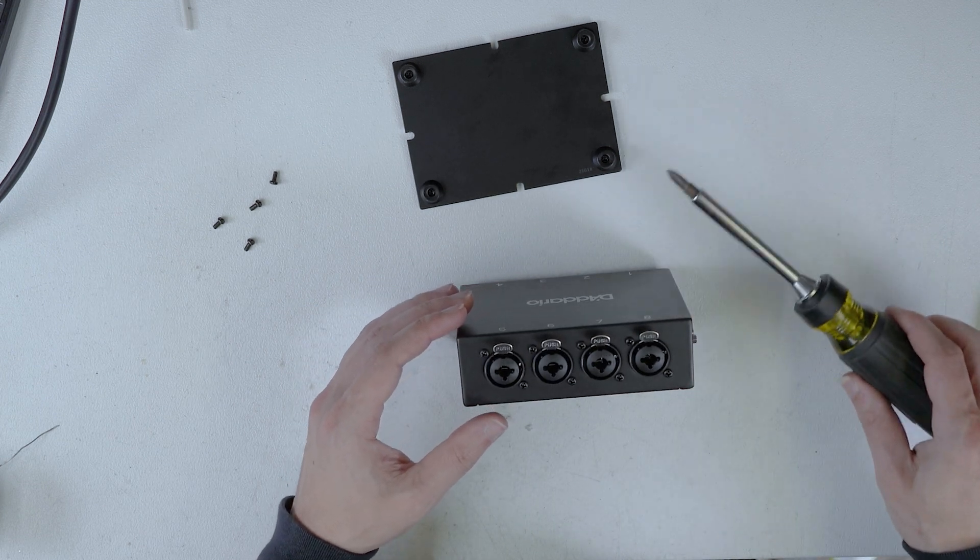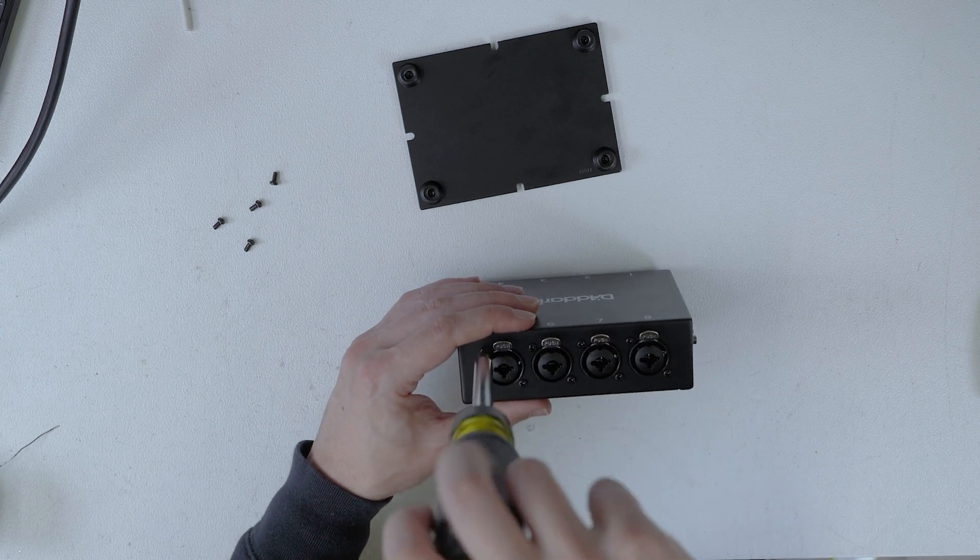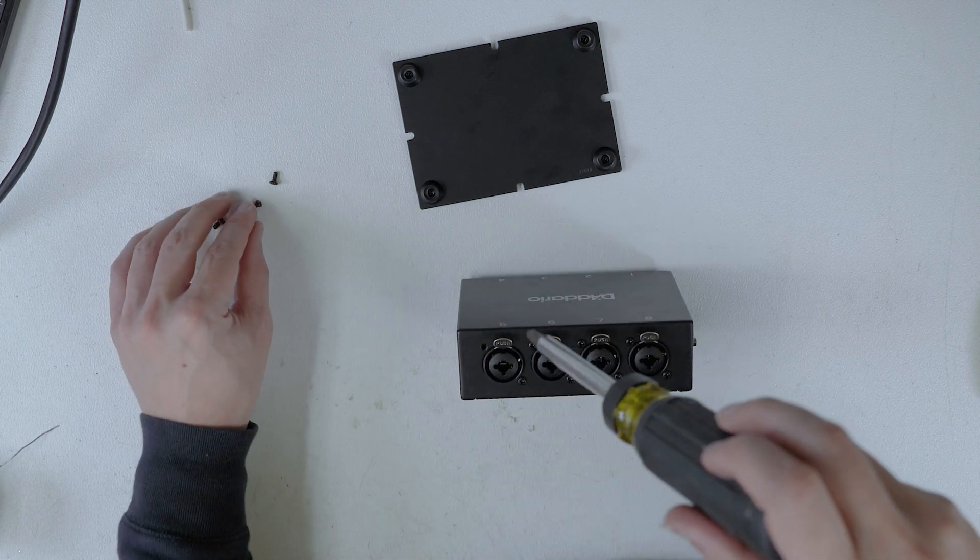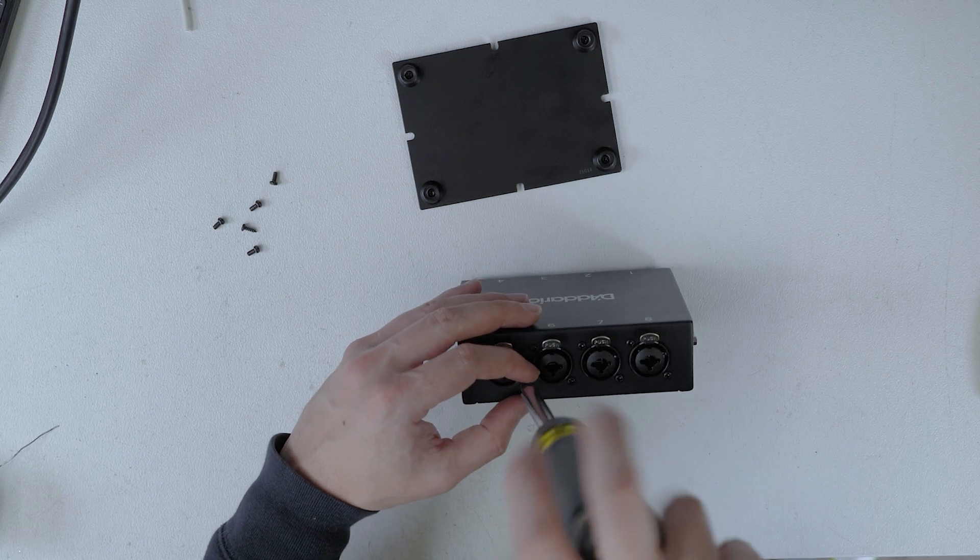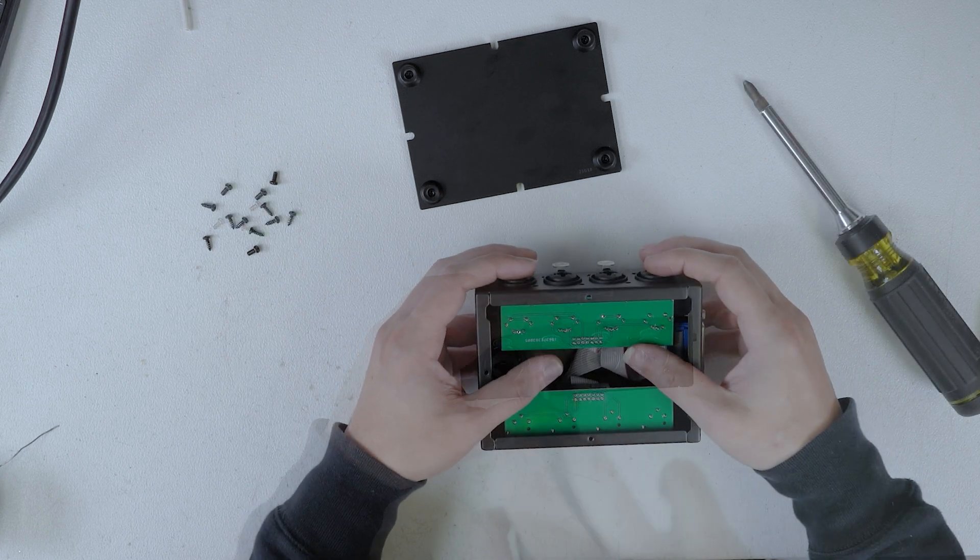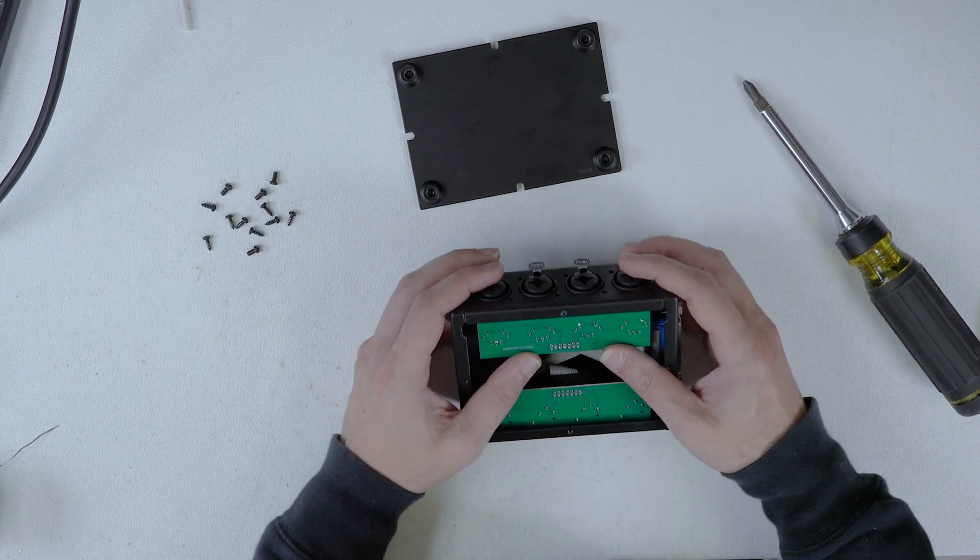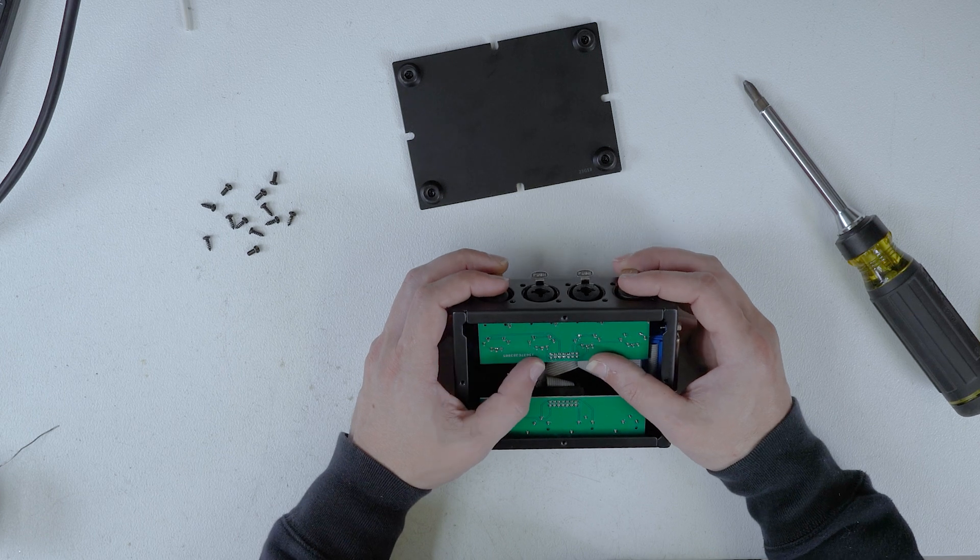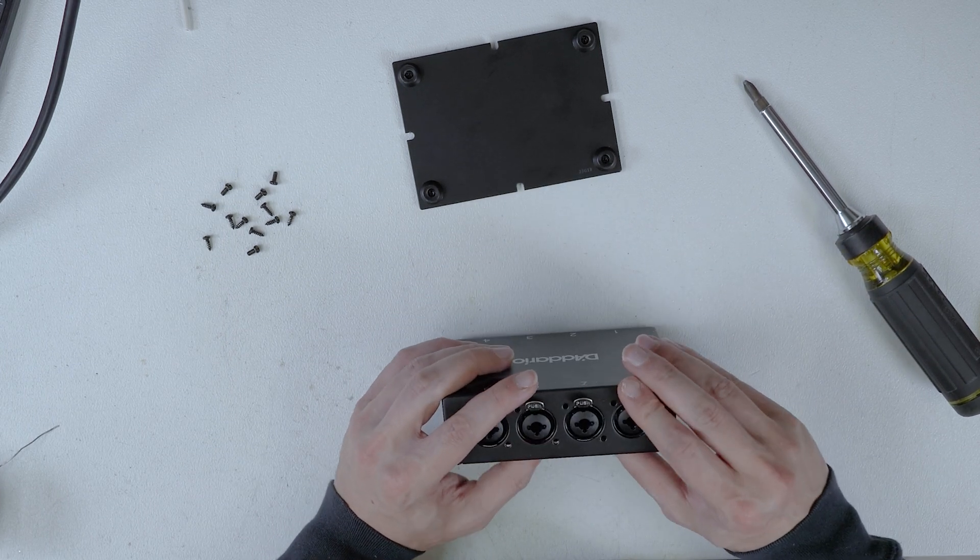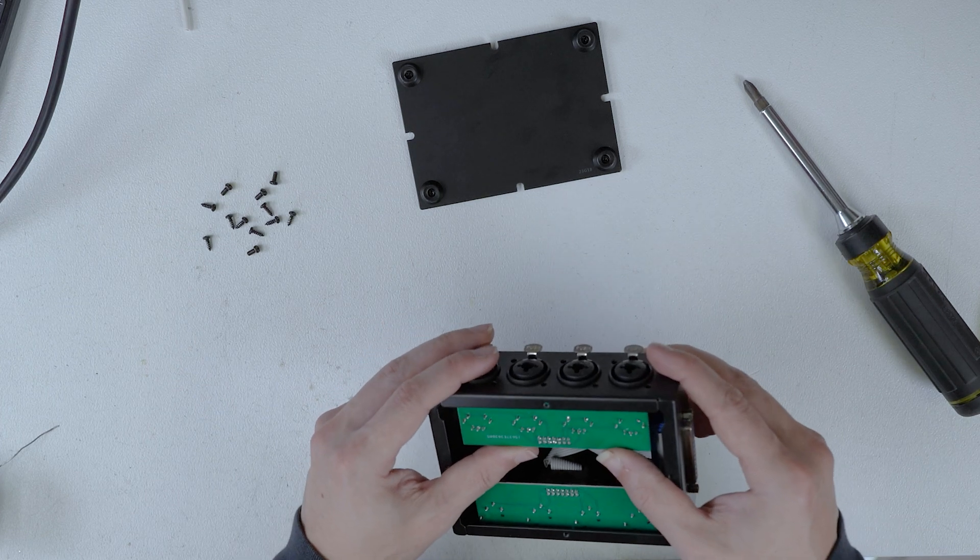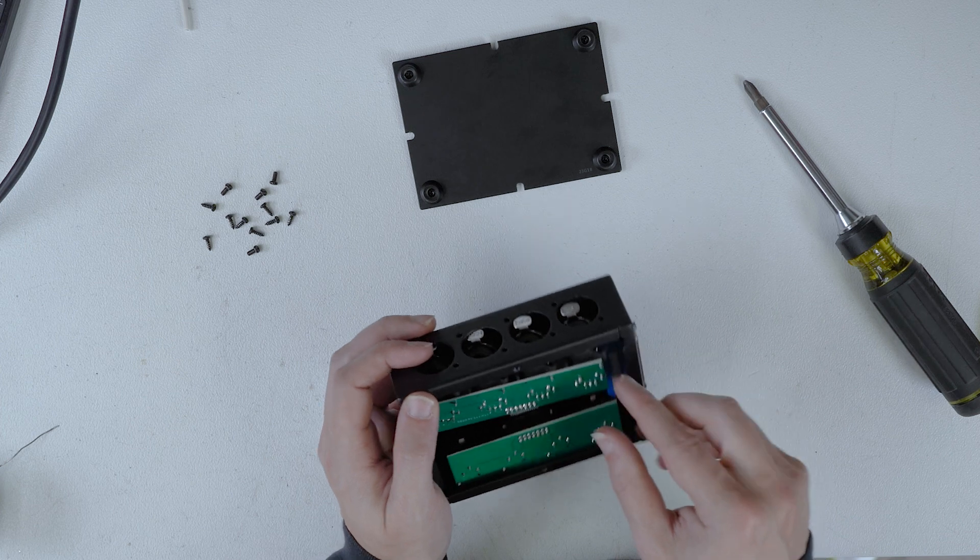One of the cool things that they do have on here is that there are four combos on this side and four regular female XLRs on the other, so that's kind of cool. To take this thing apart we are going to have to pop all of these out. These are probably just PCB mount connections. We've got our screws loosened here, let's see how this thing comes apart.